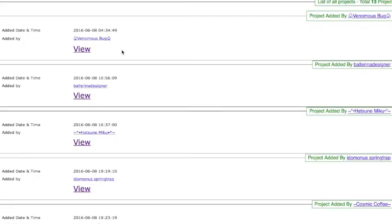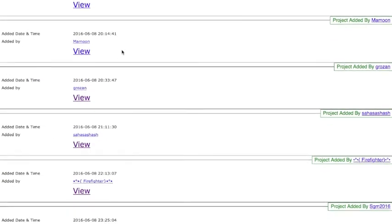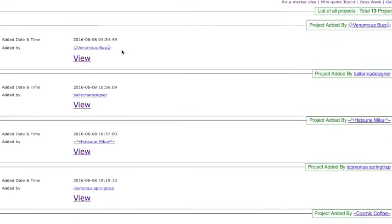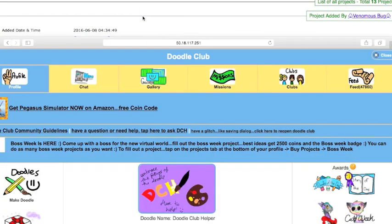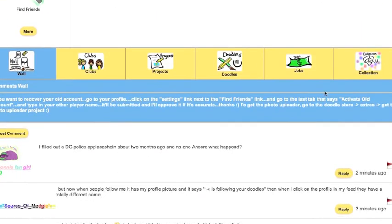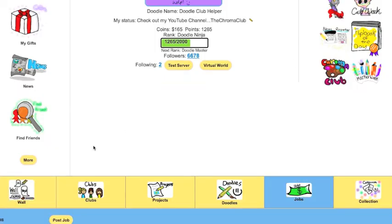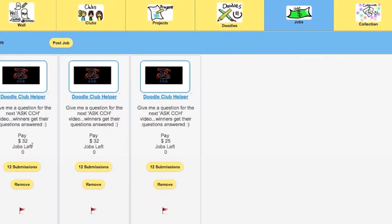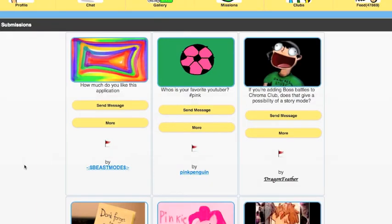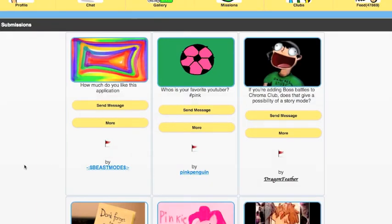There are still some more submissions, and maybe I'll check them out later. Thanks again for submitting them. Let's go on to the next thing, which is the Ask CCH Questions. BeastModes asks, how much do you like this application? I really like it a lot. I'm on it, I'm playing it. I think I can definitely improve it. The thing is, I usually play it on a computer, even though most people are playing it on a mobile device. I think I need to actually change it so that I would want to play it on a mobile device. Because I notice on a mobile device it lags, and I don't like that.